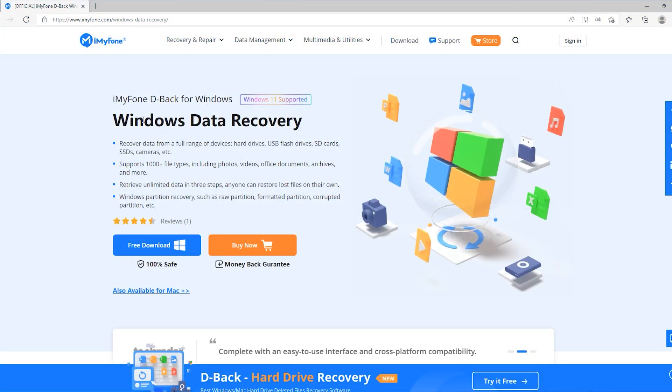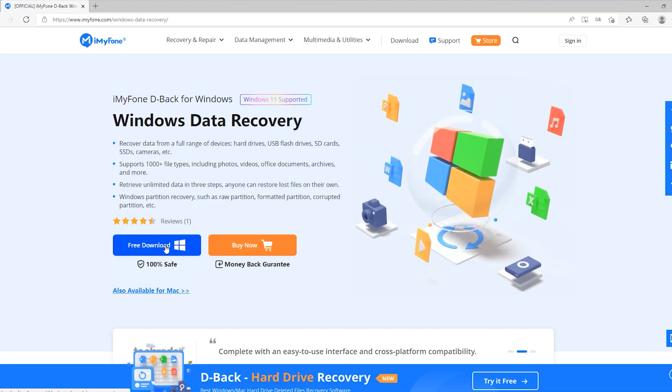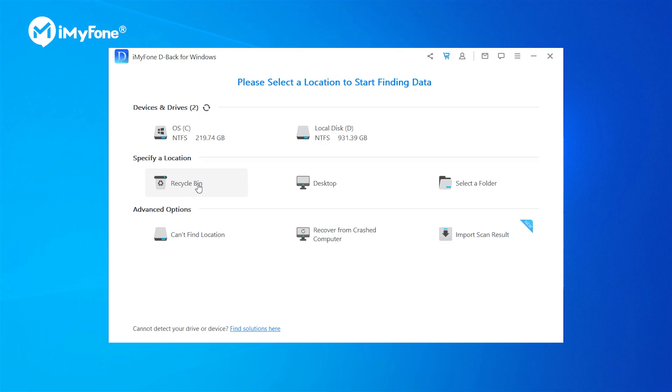First, visit iMyPhone's official website, download and launch the program on your computer.